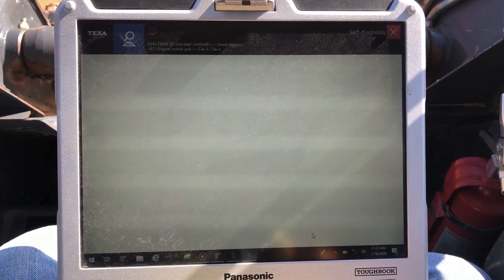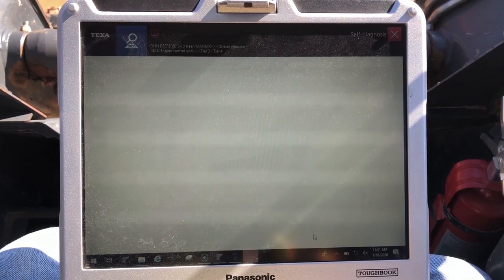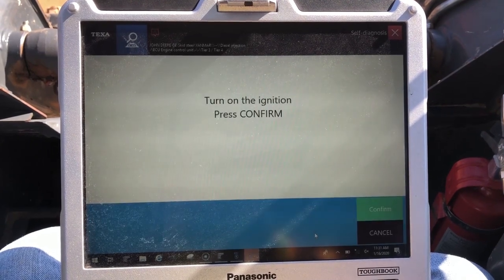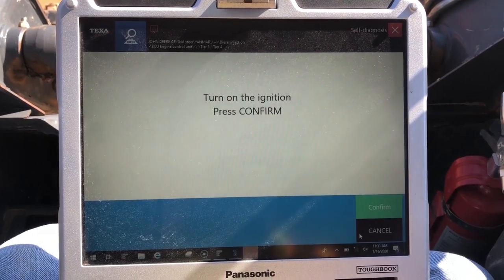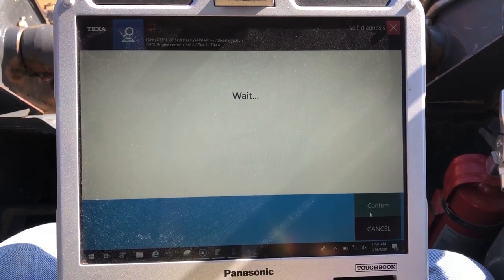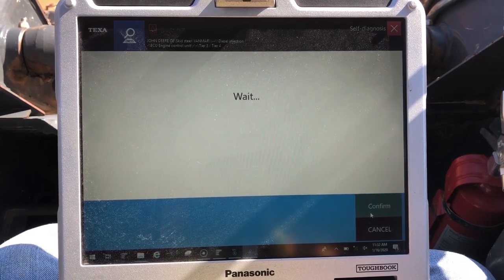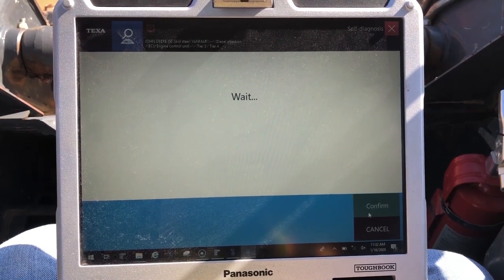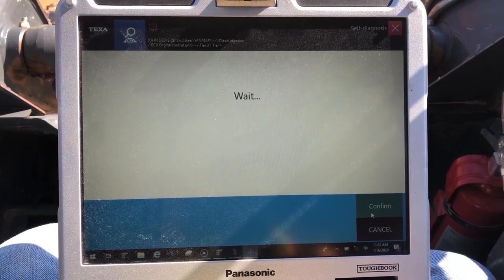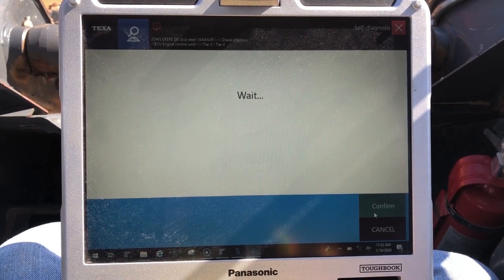Right now this is a Bluetooth adapter, so it's just trying to find that adapter. Once it does, it'll ask us to cut the ignition and hold. We confirm — as you guys can hear, it's already running. It does take just a few seconds here to connect.